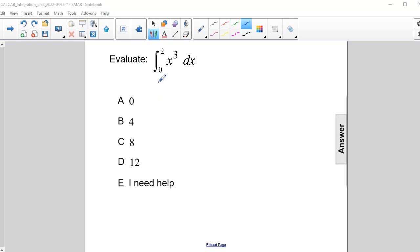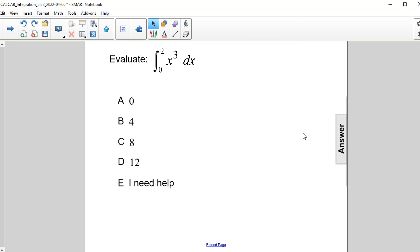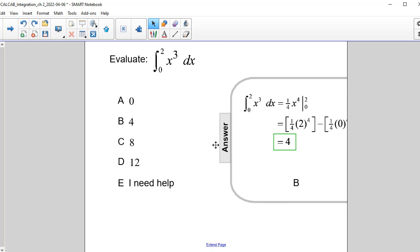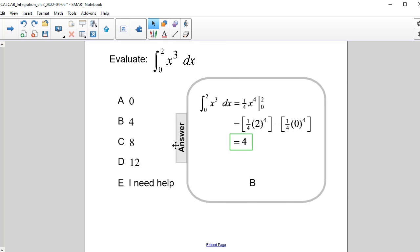Evaluate the definite integral of x cubed dx as x goes from 0 to 2. Since the answer is on the pullout, I will just take a look at it and we'll dissect this.